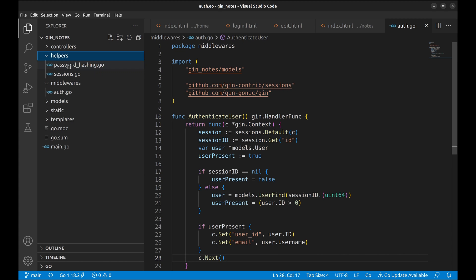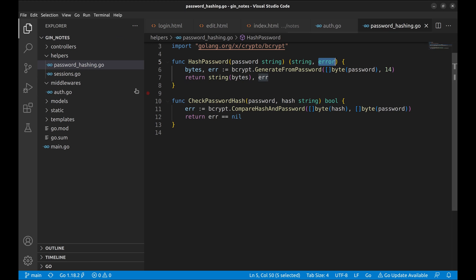The helpers directory is a place where I keep utility functions that are used in the project.